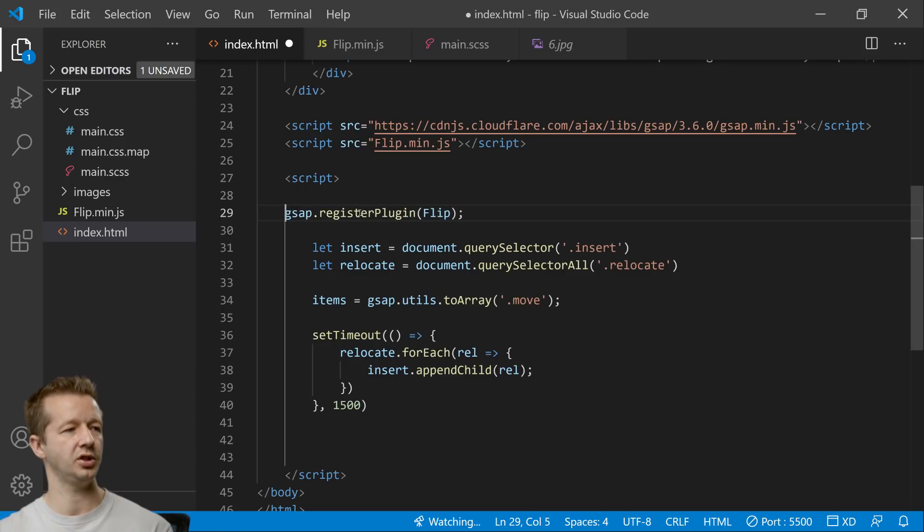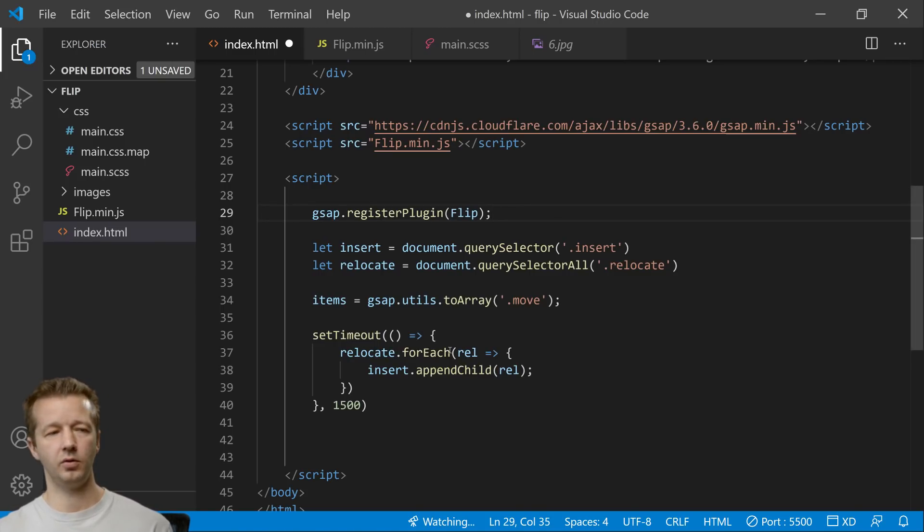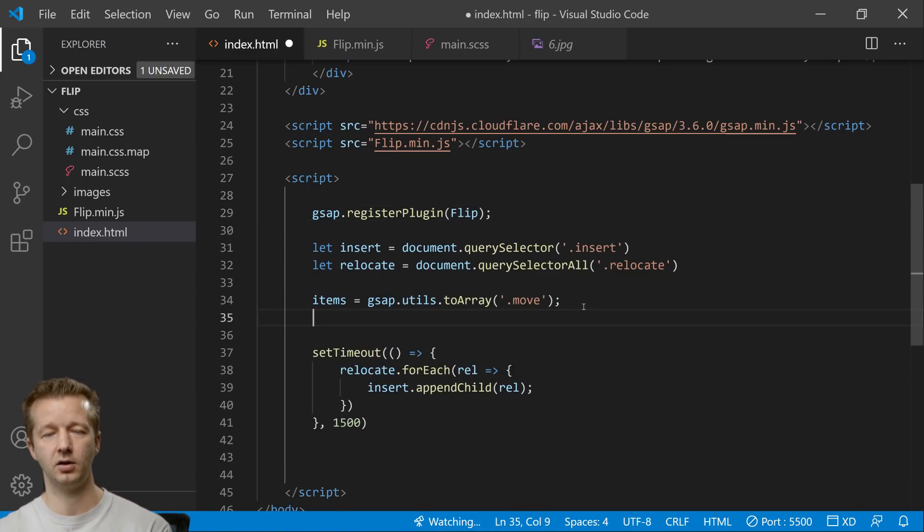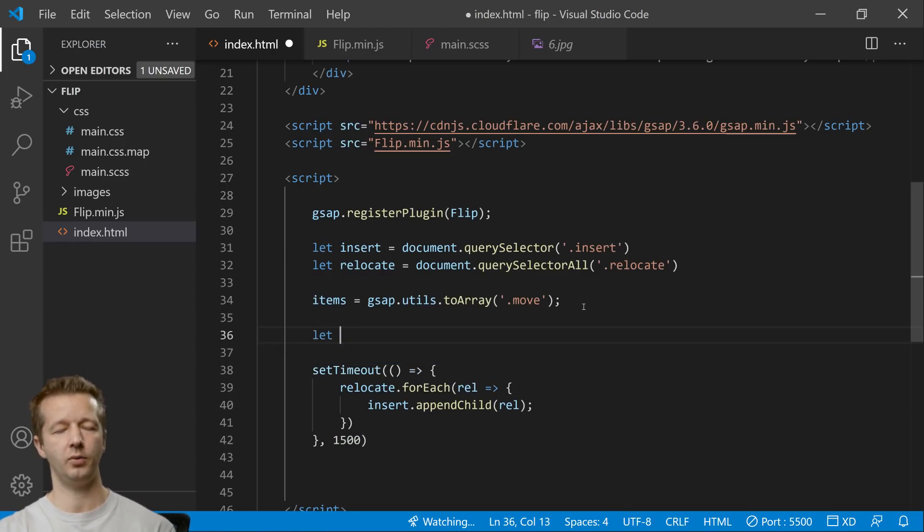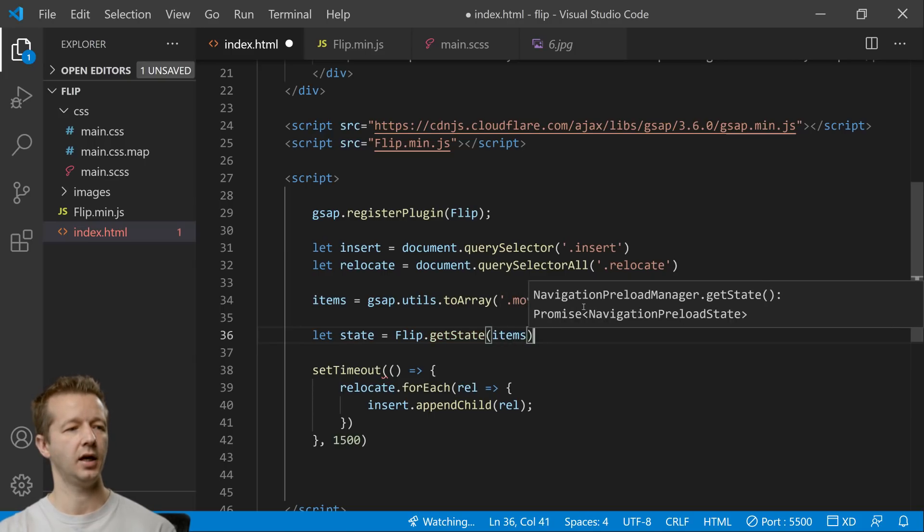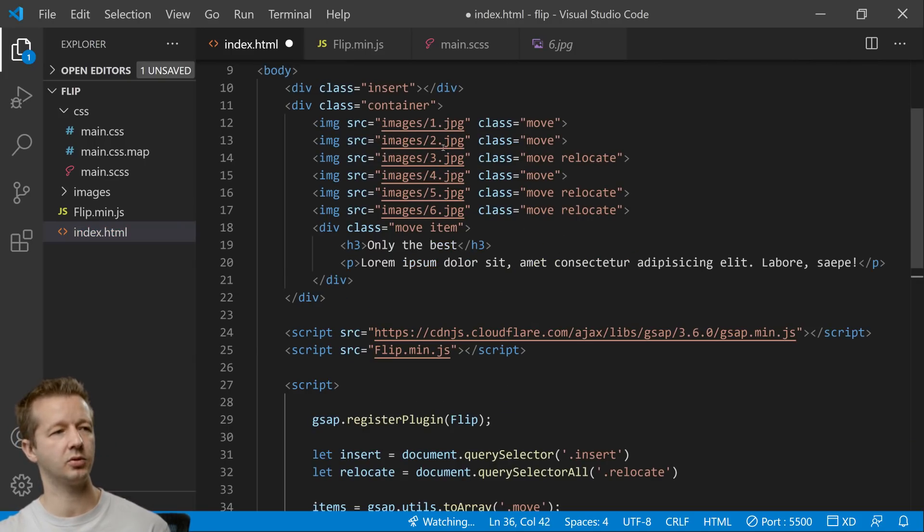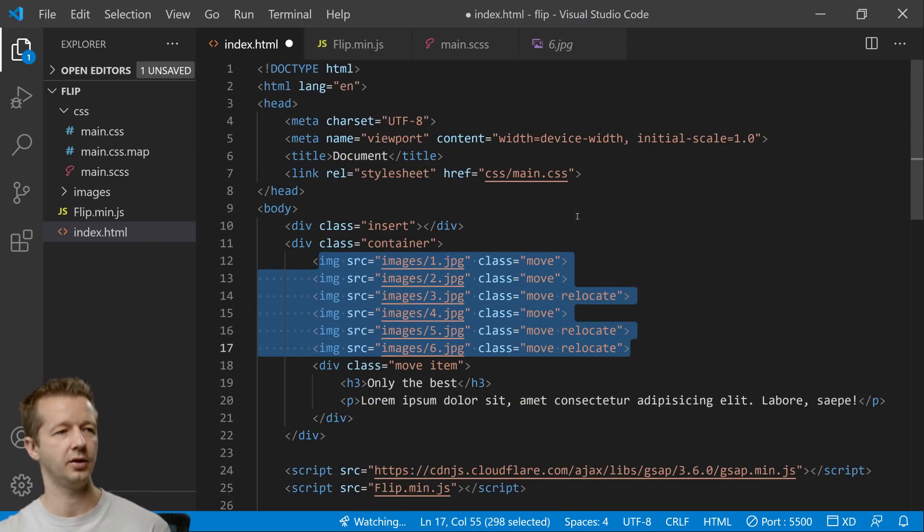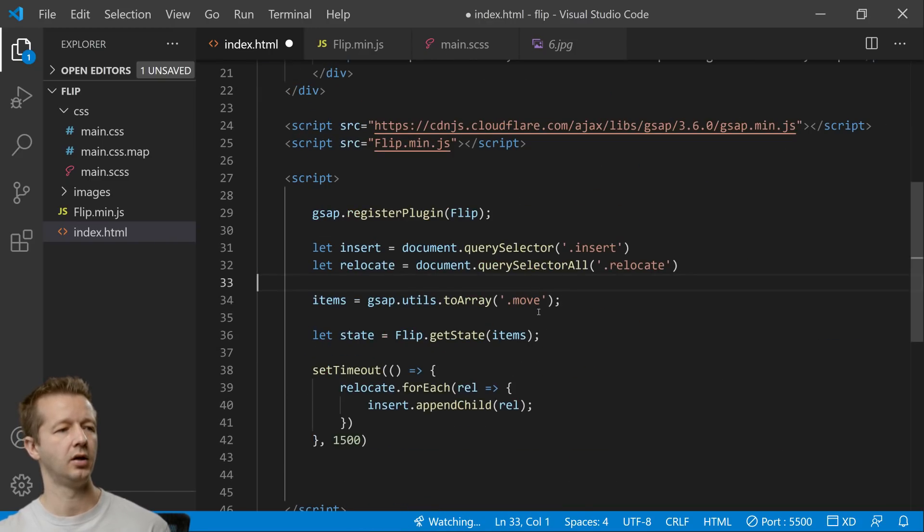All right so we're gonna go back to our index.html we're going to import our script of our flip.min.js and as with all the greensock plugins we're going to register it first right here so gsap.registerPlugin flip.